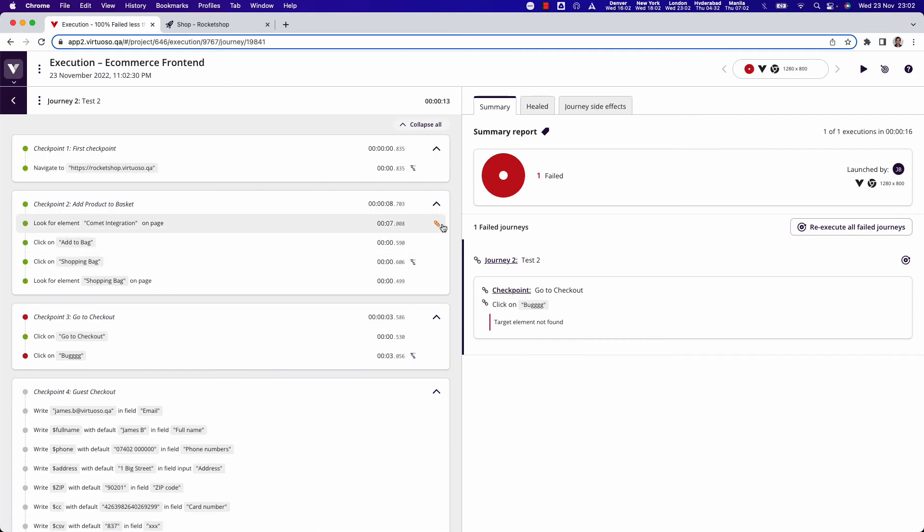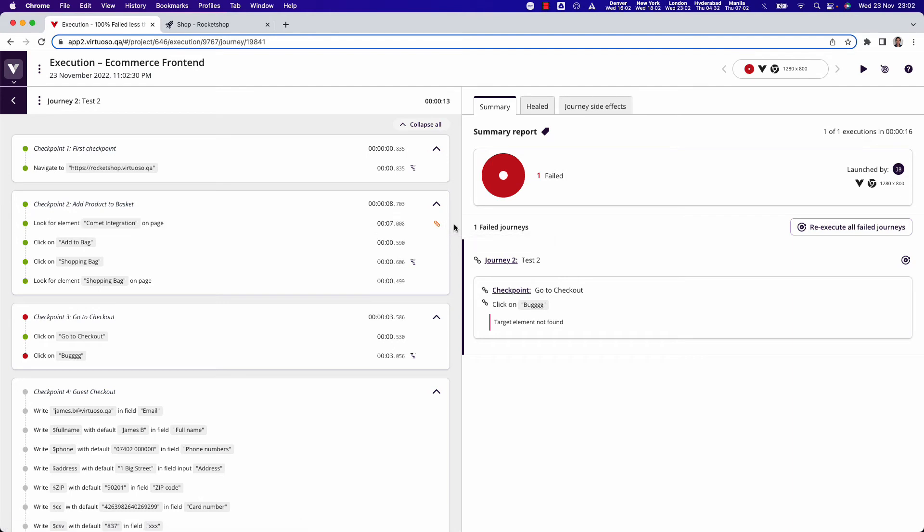In the test reports, you can see that the step element has been automatically healed. We're using machine learning algorithms to be able to heal the step if there are changes.